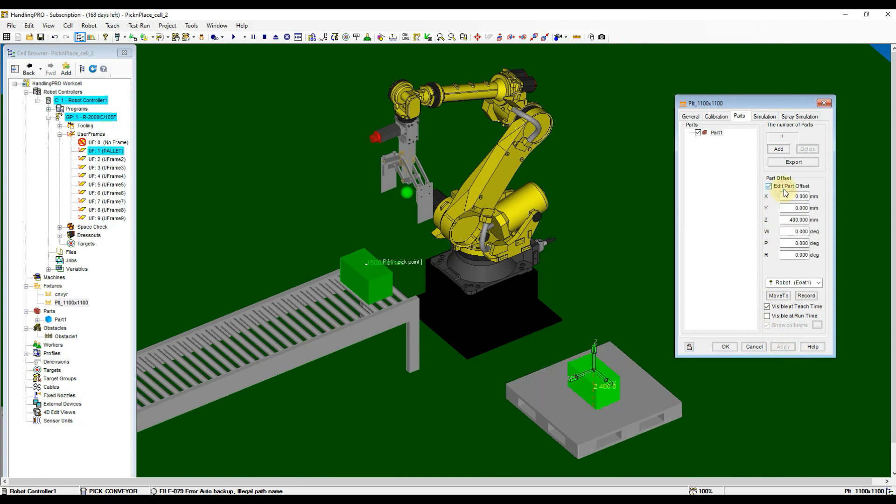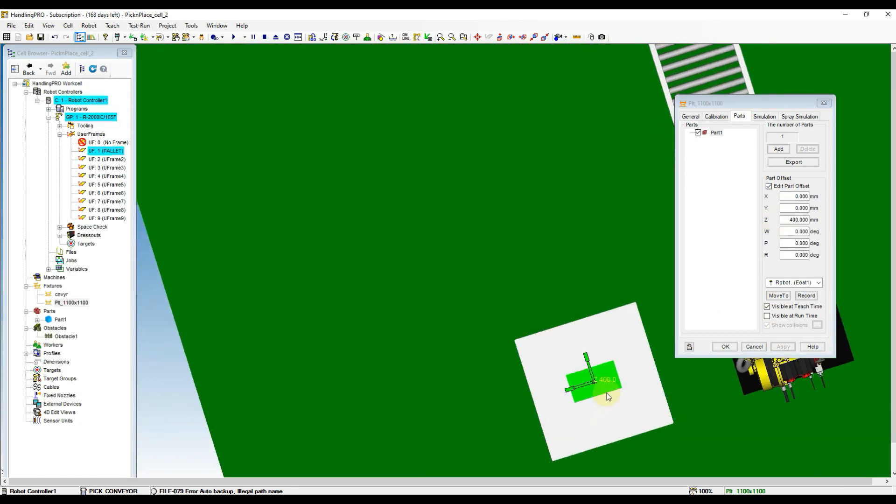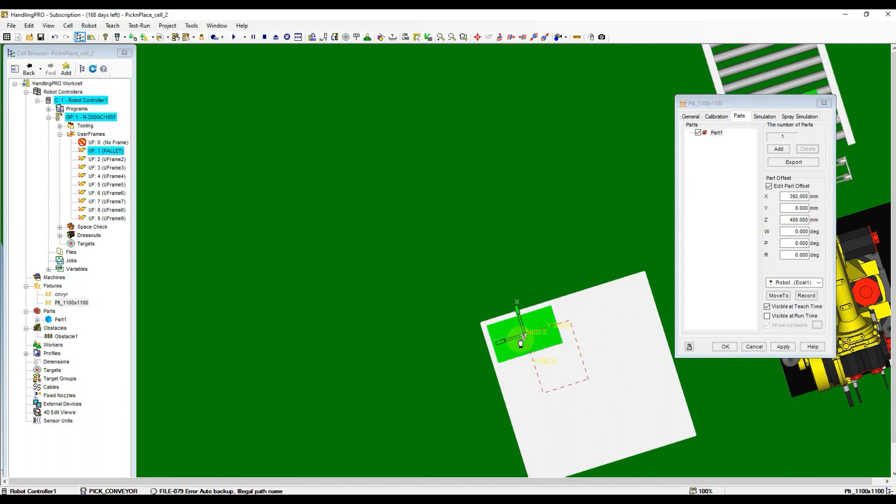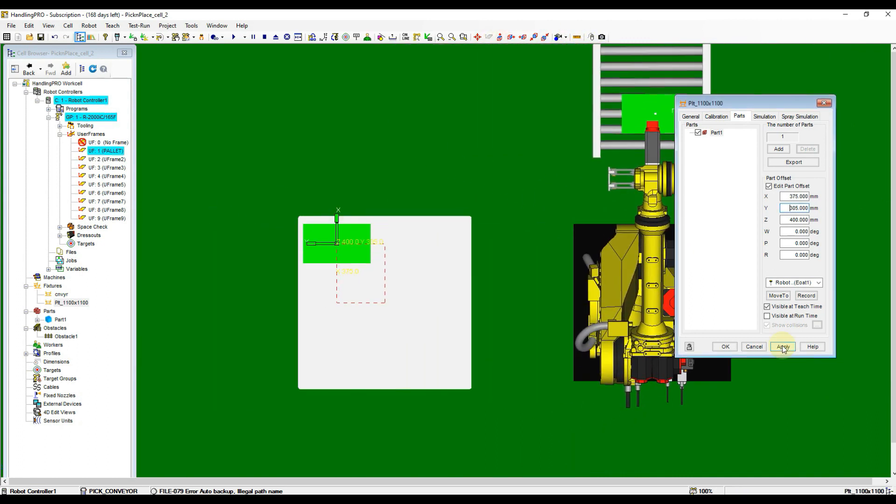Now check the Edit Part Offset box and then move the part to the corner as shown. Then adjust the value, or you can set the value accordingly.